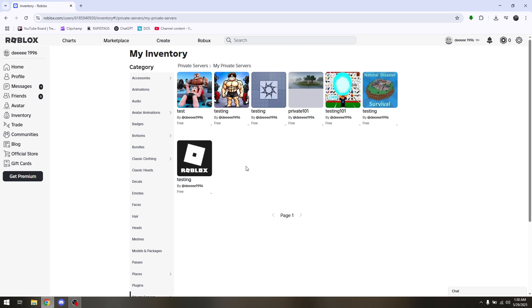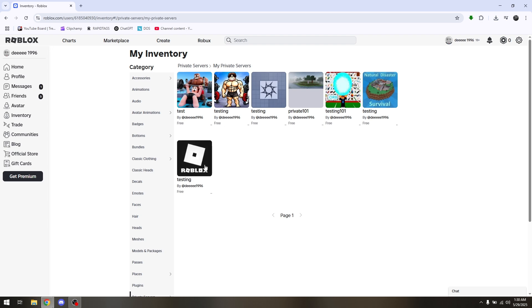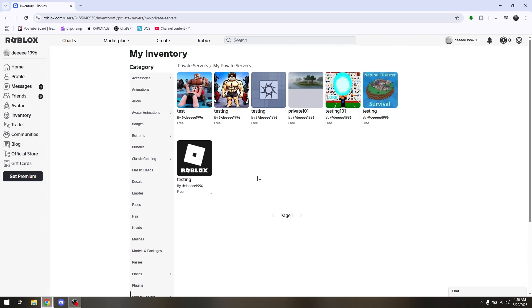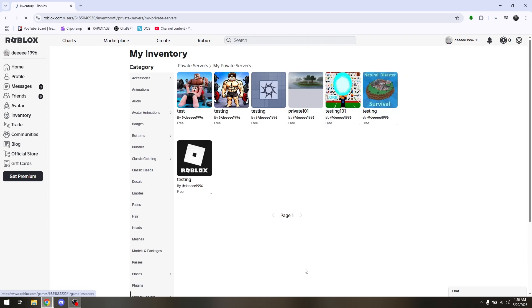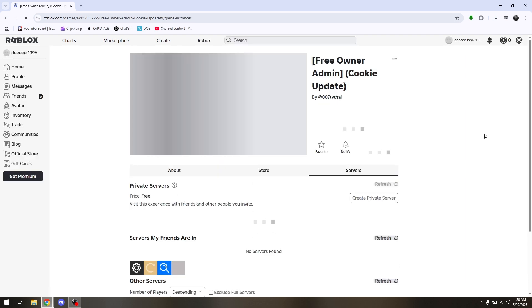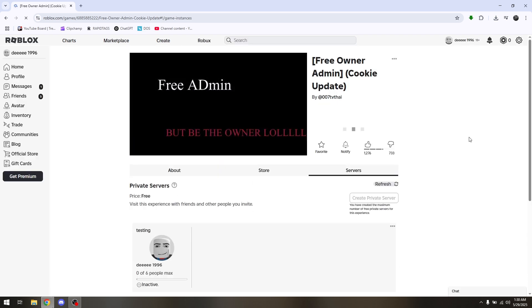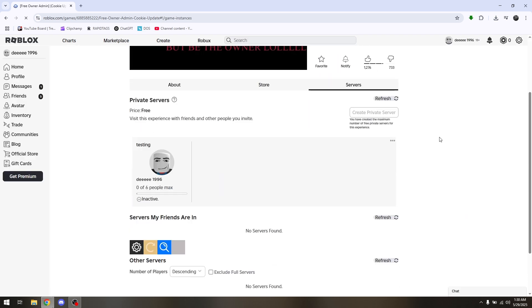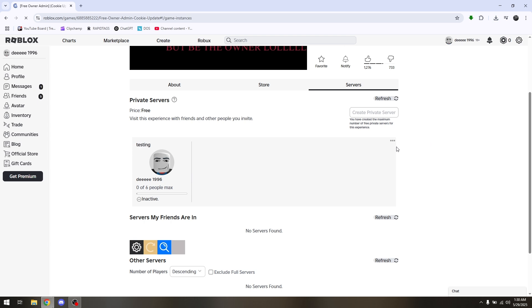Now I'm going to be choosing the very first one right here which is going to be for test. Click on that. Then once you are on your current server, just scroll down a bit. Click on these three dots and click on configure.